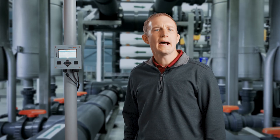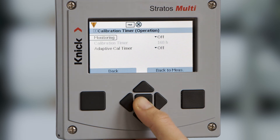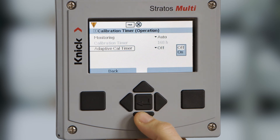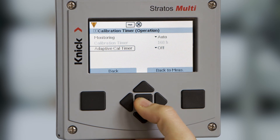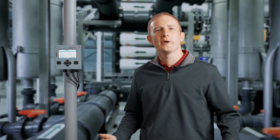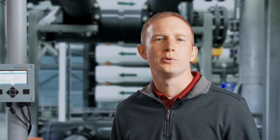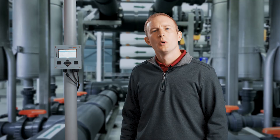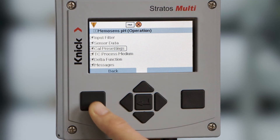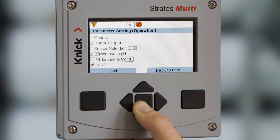Lastly, under Cal presettings, the calibration timer allows us to set either a fixed interval or an adaptive evaluation based off sensor loads for indication that a calibration is needed. Please remember that these are default calibration settings which we are configuring. These settings can always be changed by the operator at the beginning of any calibration procedure in the Cal menu. We will repeat the process for the conductivity sensor on channel 2, this time selecting manual for the Cal mode.